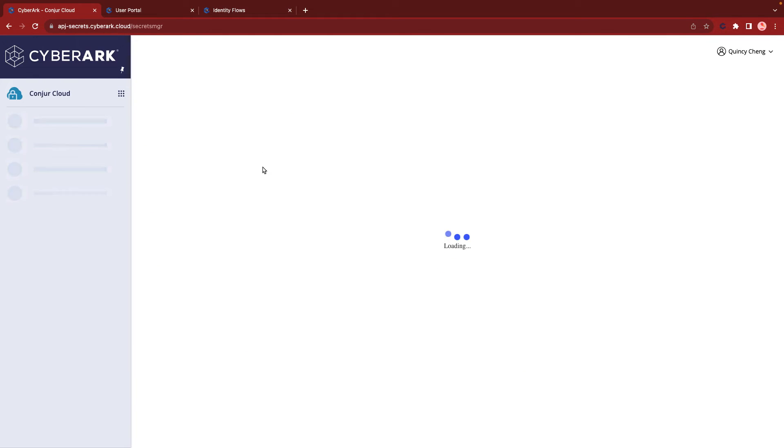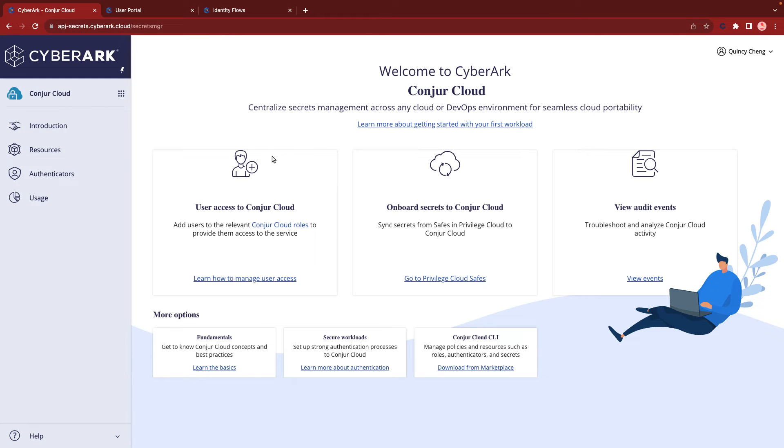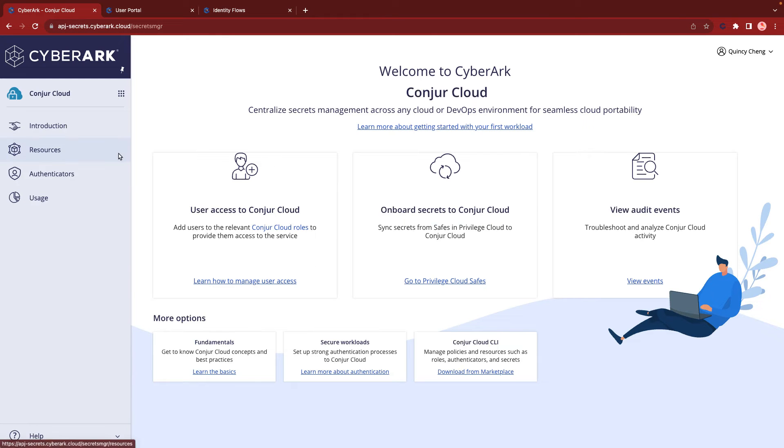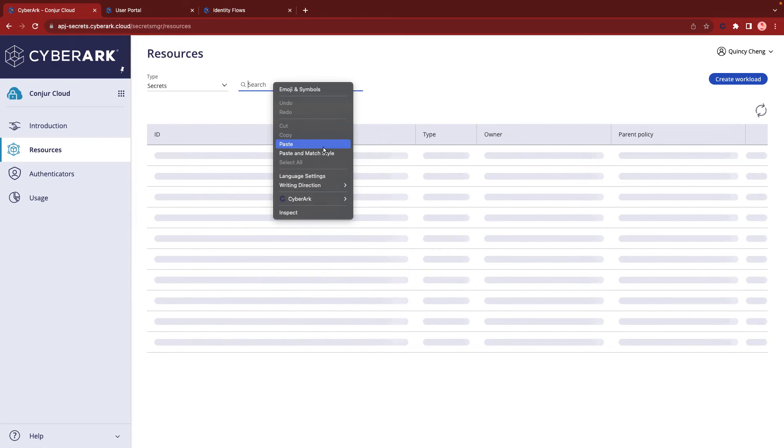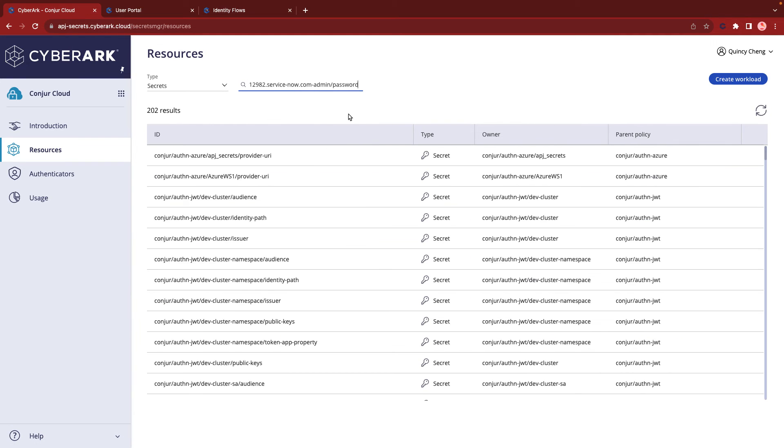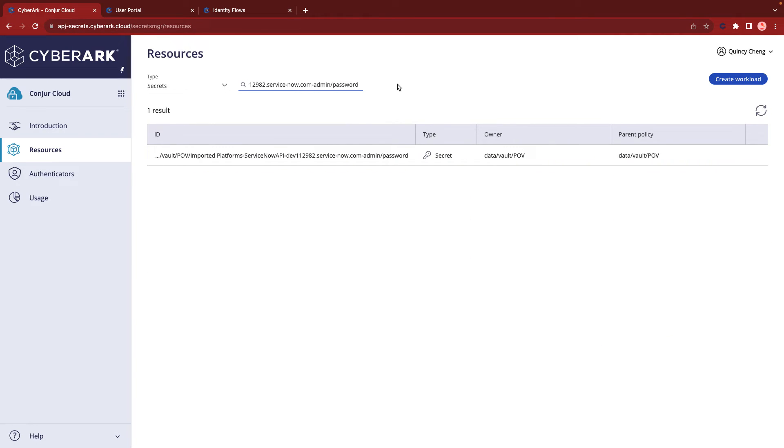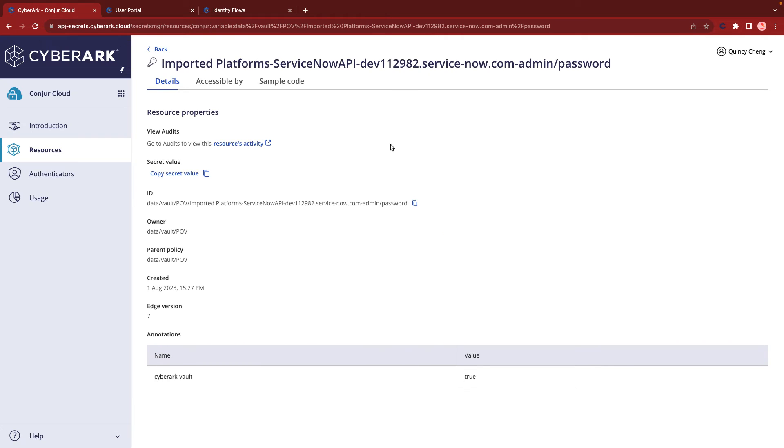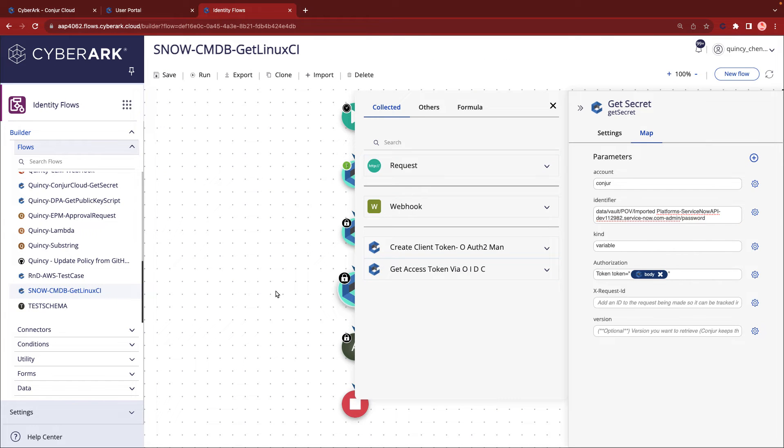To ensure secure operations, we have already onboarded the ServiceNow API key onto the platform in advance. This API key can be fetched by Identity Flows, enabling security measures such as secret rotation through CyberArk Privilege Cloud. Applications can retrieve the API keys using Conjur Cloud.